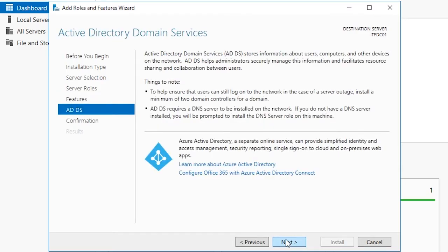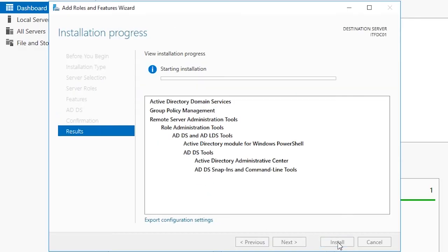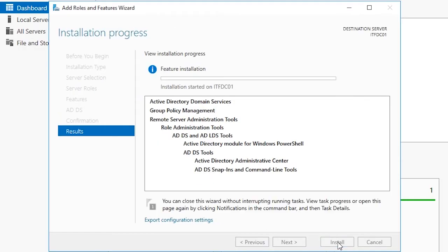Now you will be brought to the ADDS screen. It tells us that we will also need to install the DNS role if we have not already set it up. Click Next and continue on to the Confirmation screen. Here we can see the roles and features we are about to install. Click Install and wait for the installation to finish.